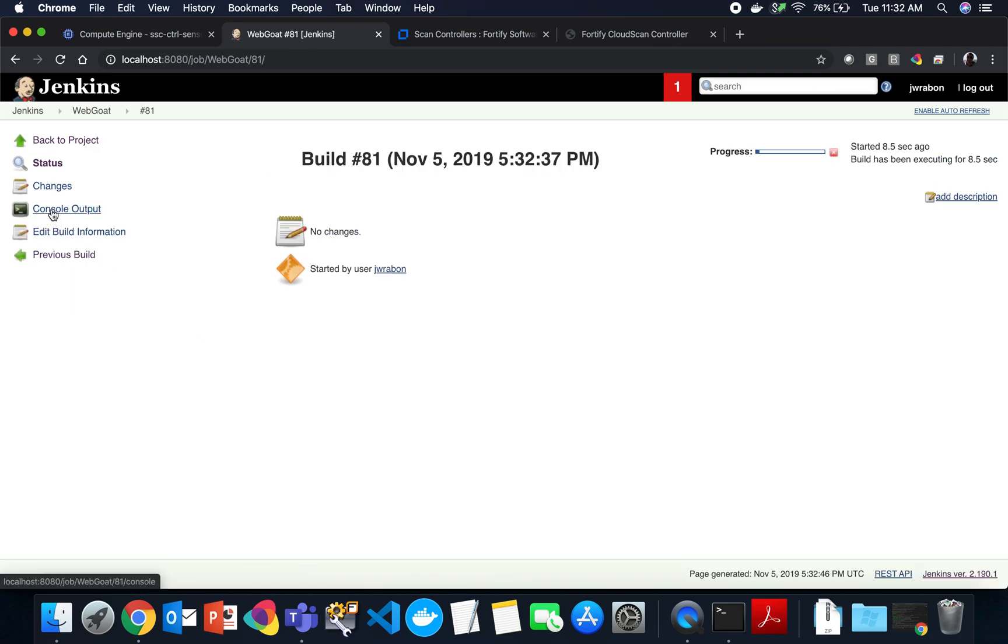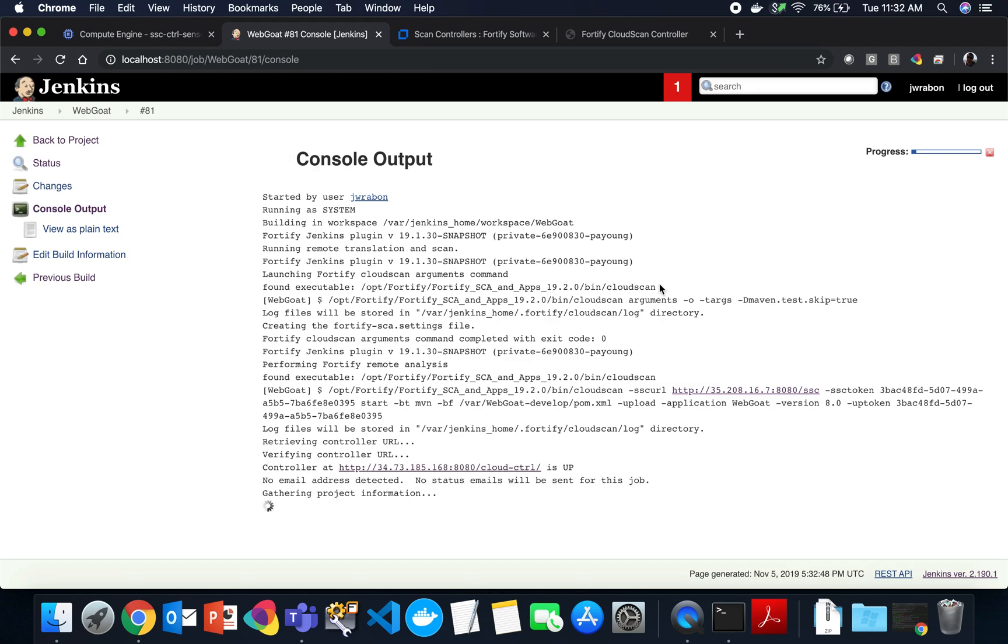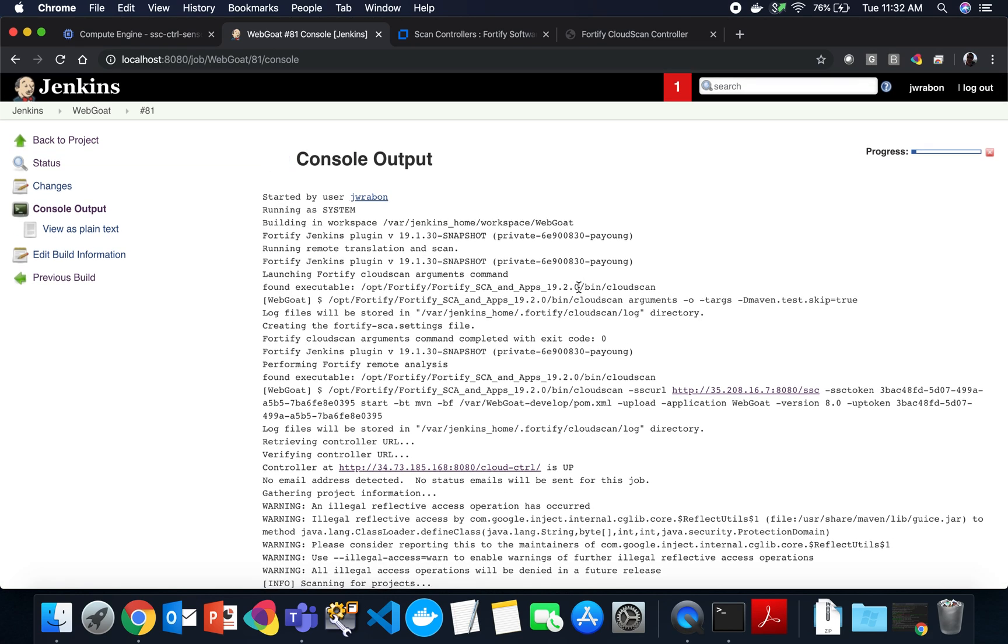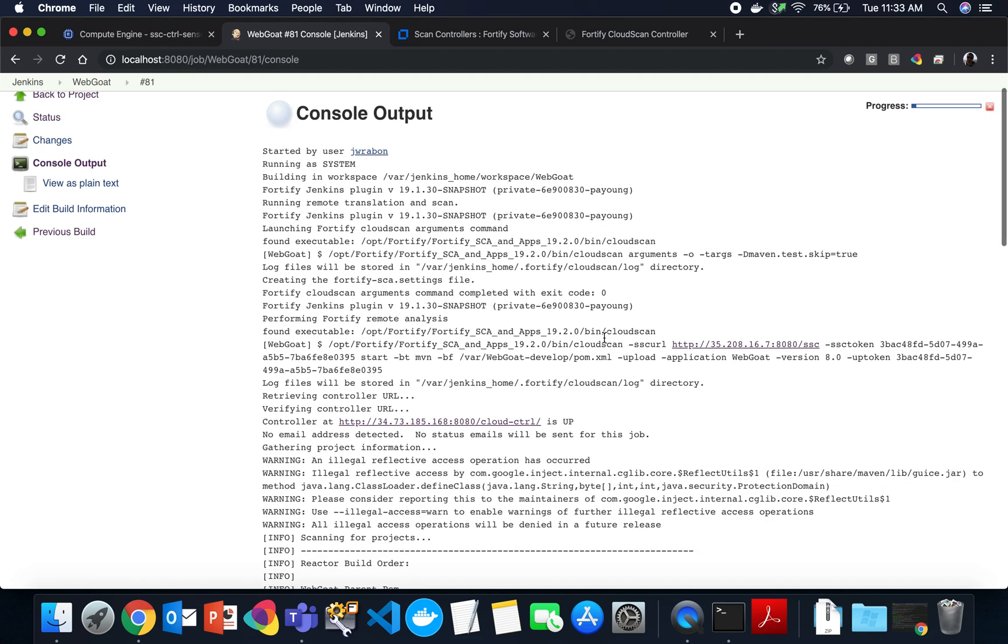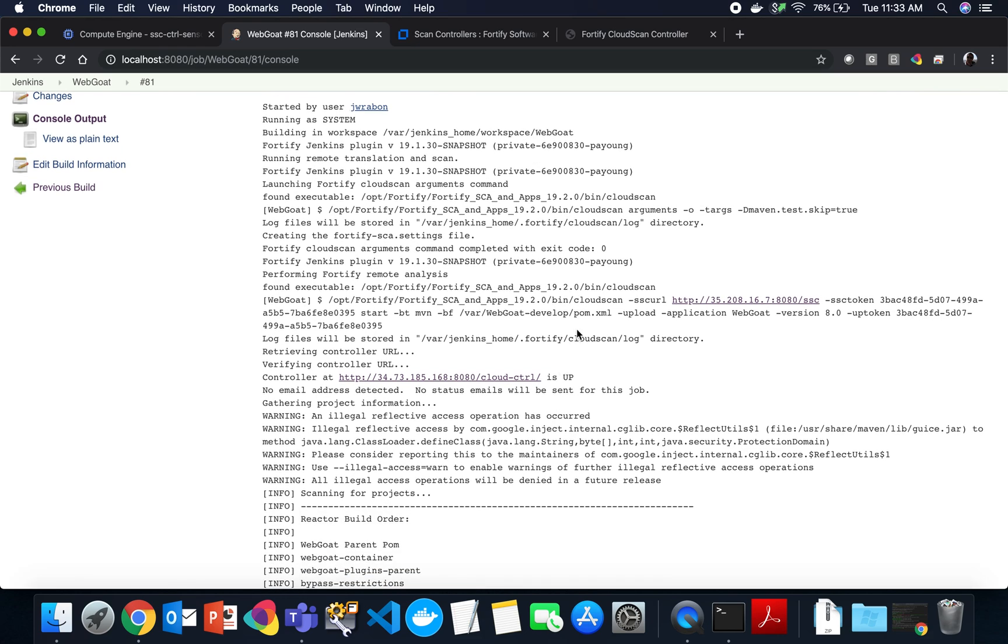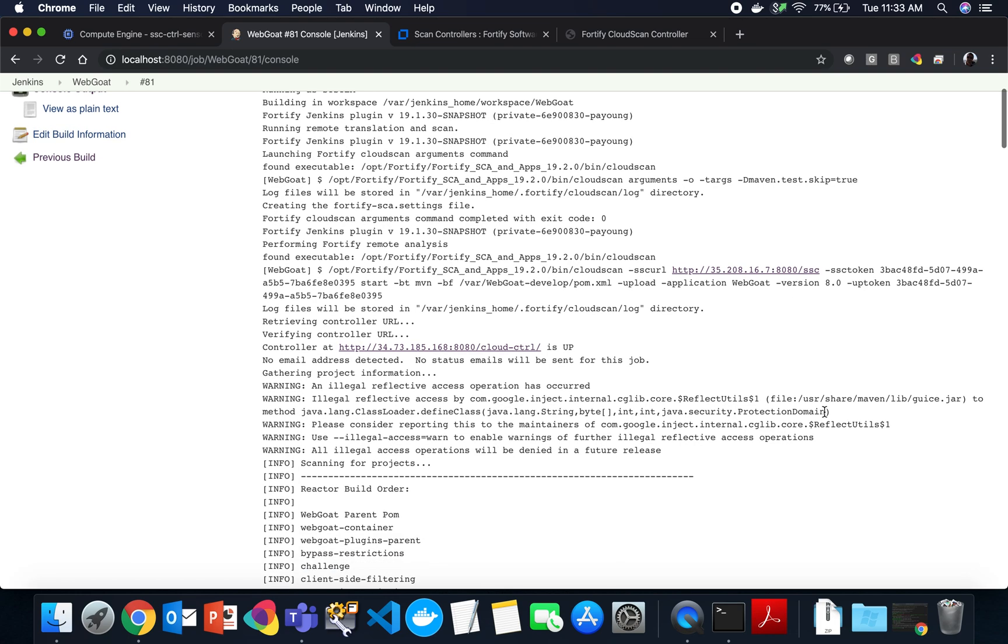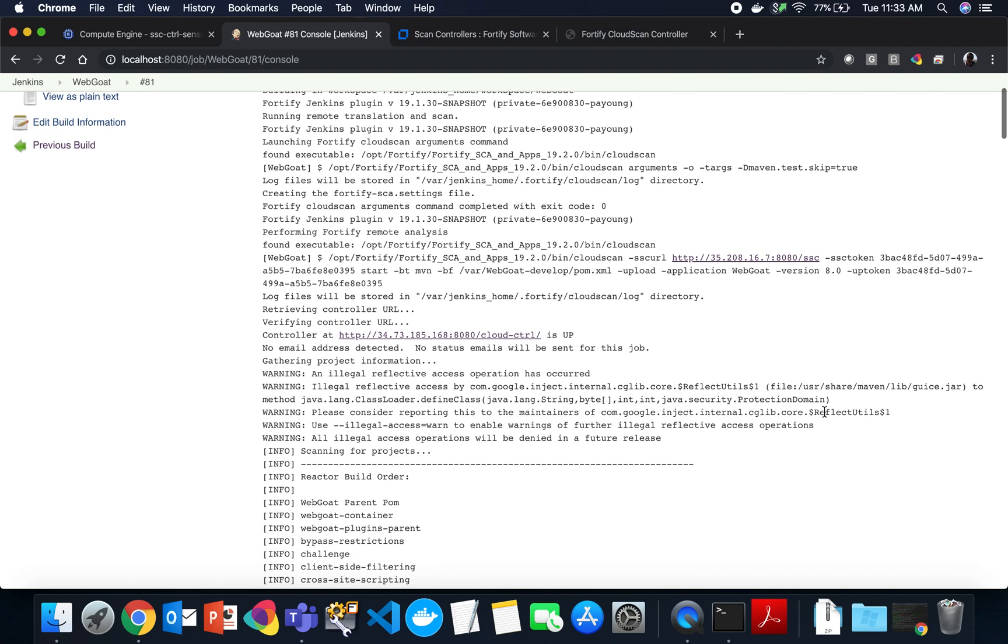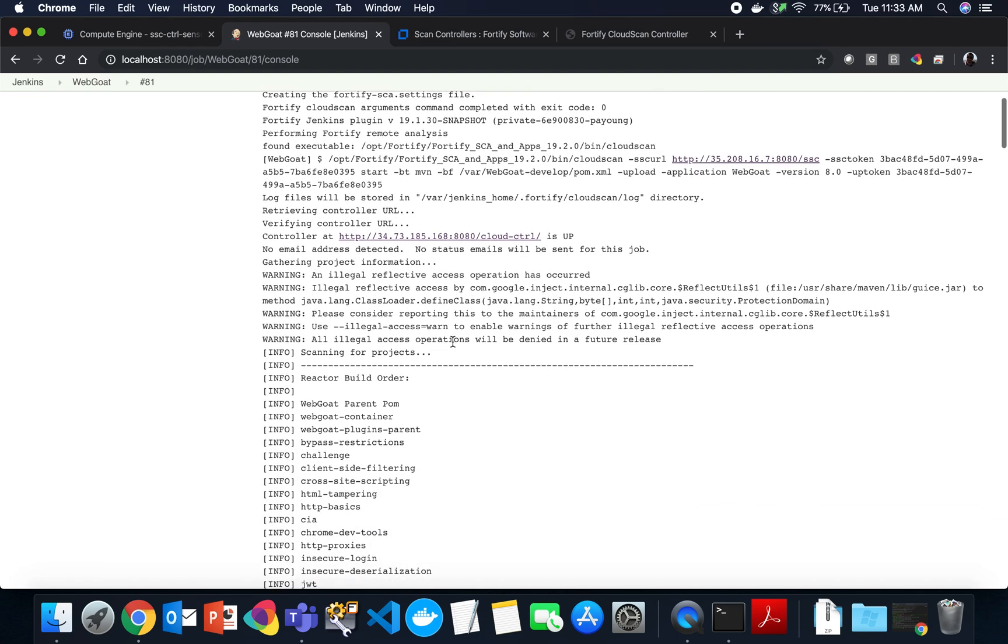If we take a look at this build, we will see that the Fortify Home environment variable helped us resolve the location of the Cloud Scan command, which is used when we're doing remote translation, remote analysis. We can see we are executing the Cloud Scan command here. You can see the SSC URL, the SSC token. The build tool is Maven. We selected that in the dropdown as the type of build tool and the build file. There's my pom.xml. You can see my upload option and then my upload token that's provided there as a part of that CI token that's provided at the top level.